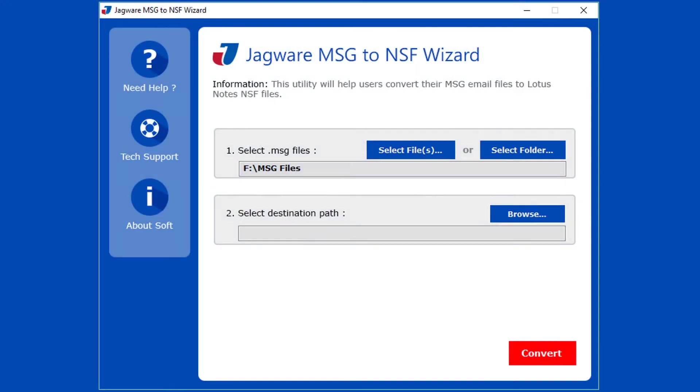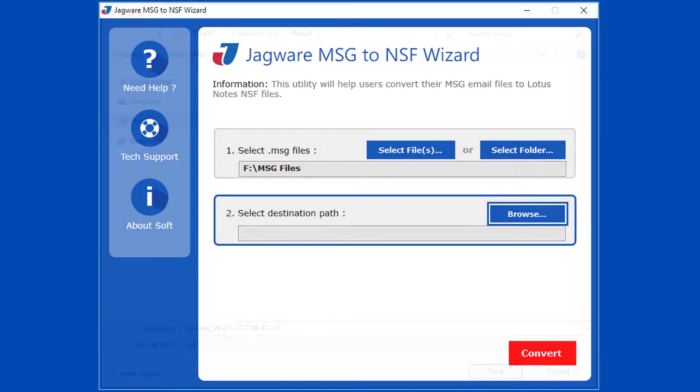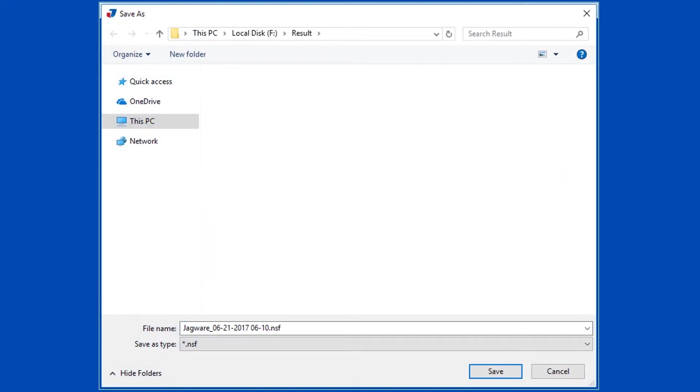Now step 2. In this step select destination path for saving output file. Click on browse icon. Now choose destination folder, then click on save button.